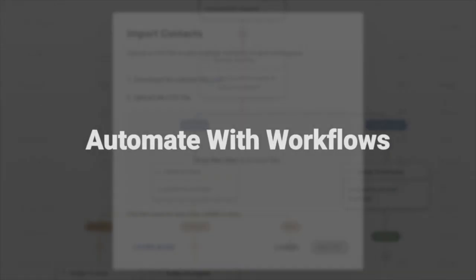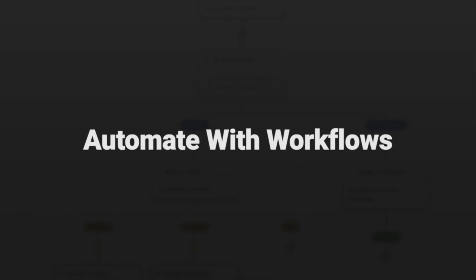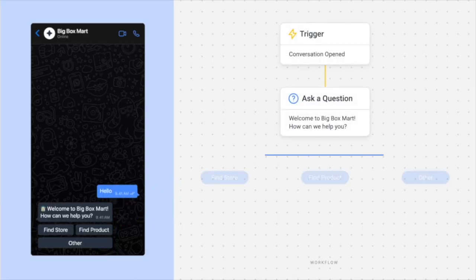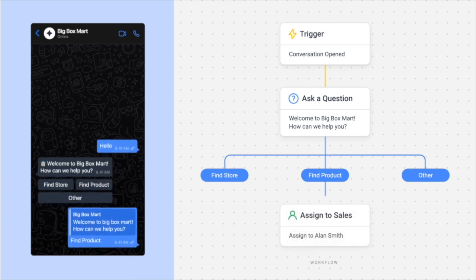Use workflows to build advanced automation that sends messages or moves contacts and data around the platform. For instance,